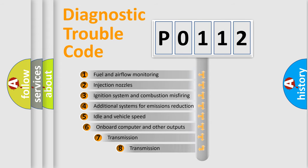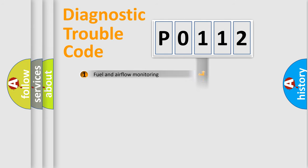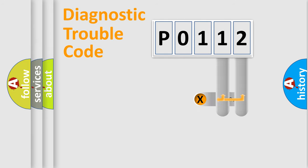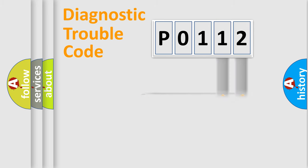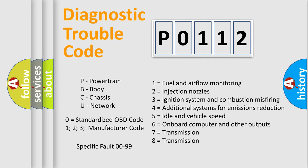The third character specifies a subset of errors. The distribution shown is valid only for the standardized DTC code. Only the last two characters define the specific fault of the group. Let's not forget that such a division is valid only if the second character code is expressed by the number zero.